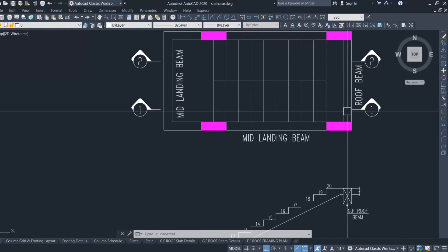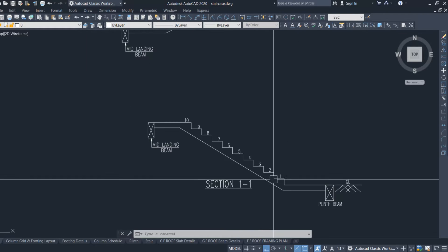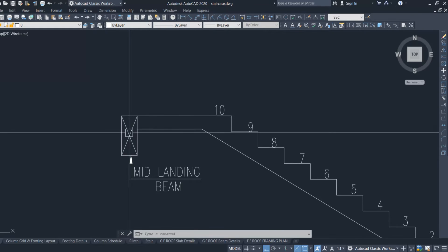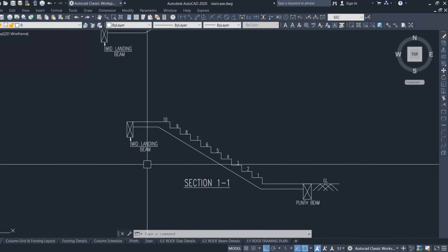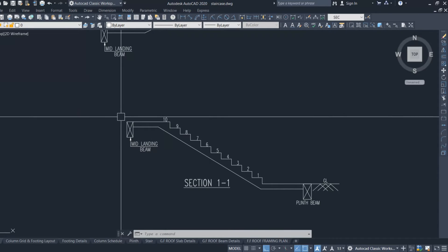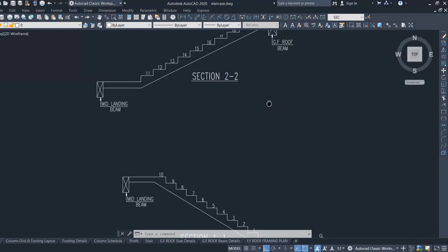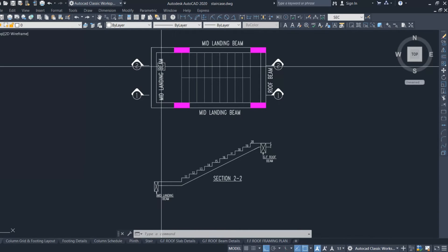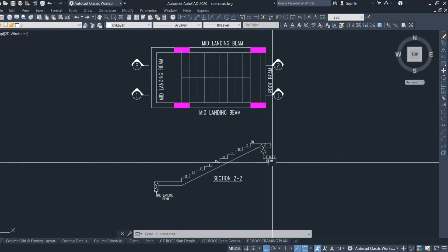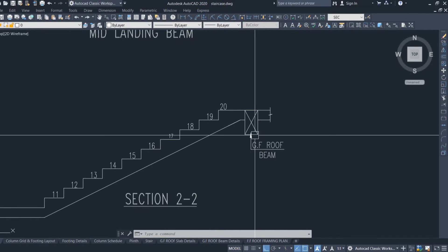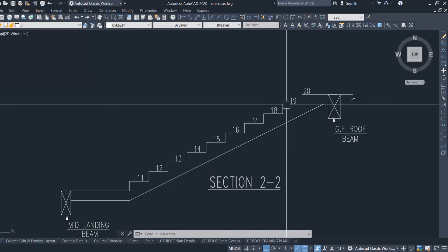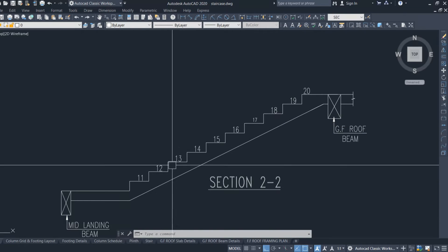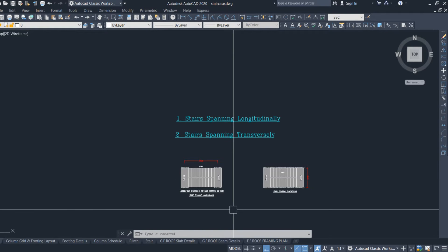In section one, it starts from the base, then we have the mid landing beam, the going, and the landing. The support is provided at the mid landing level. In section two, it starts from the mid landing level and goes up to the roof level, where we have the roof beam as support. The slab spanning between these supports is called the waist slab.